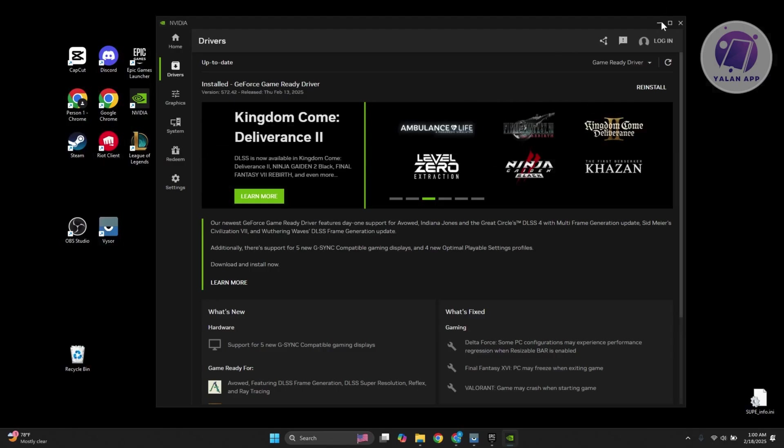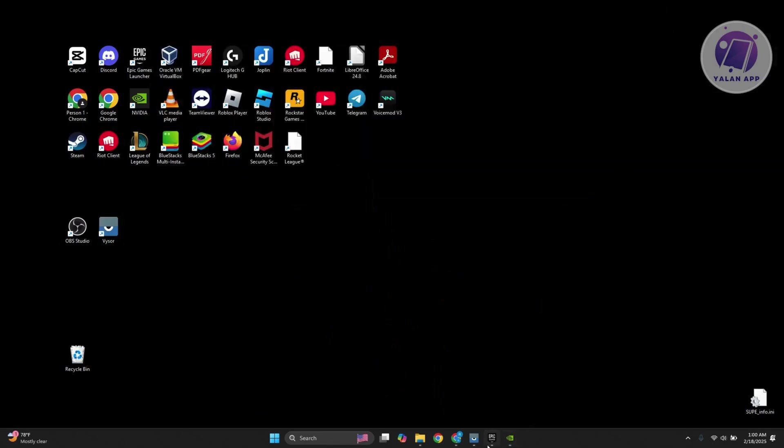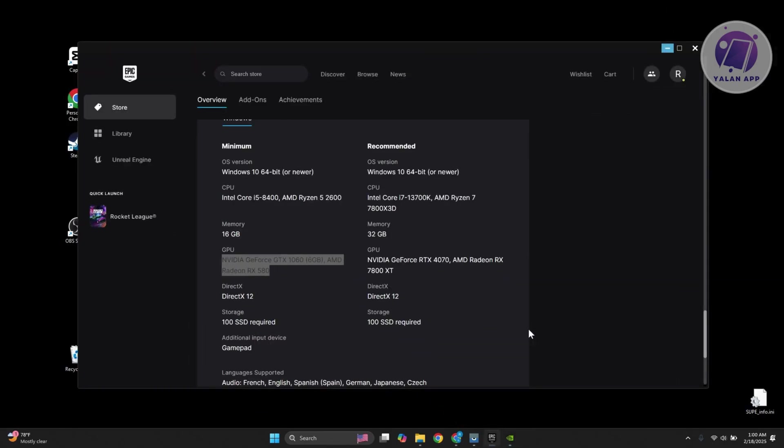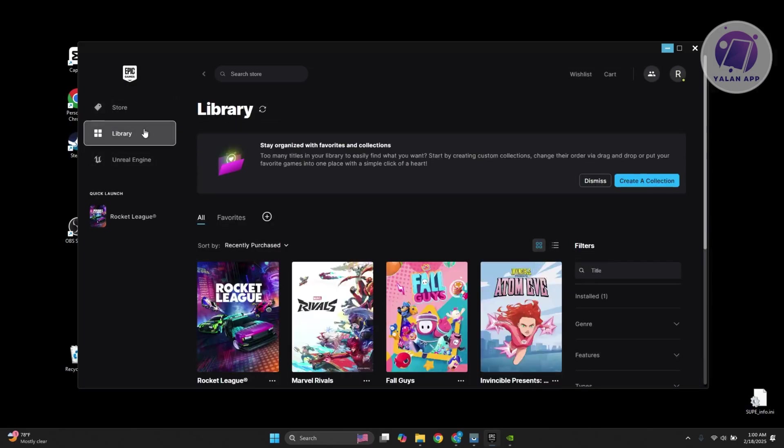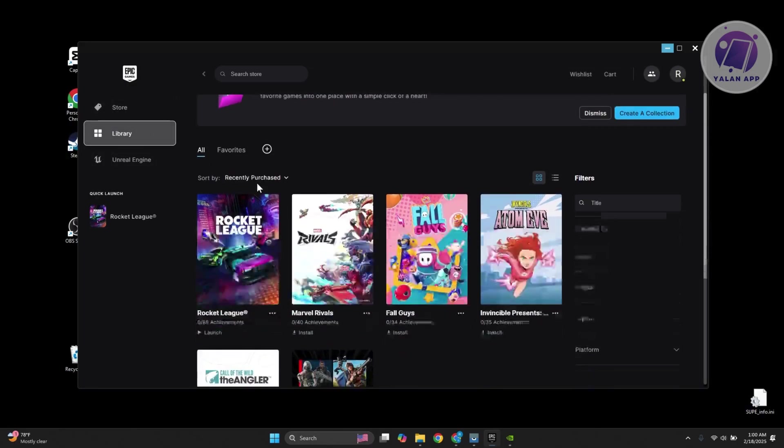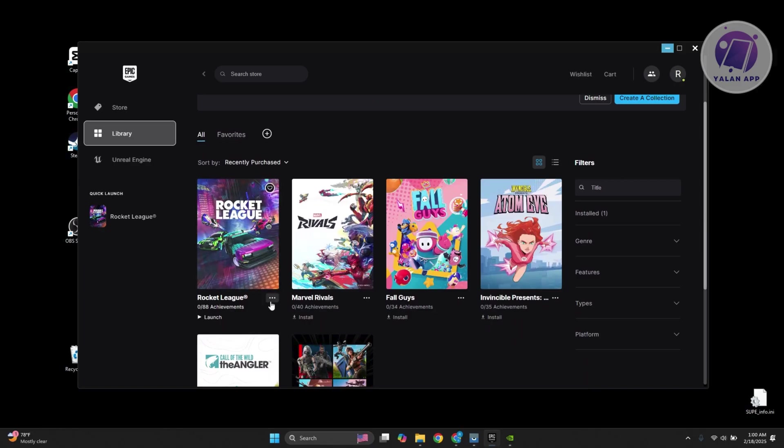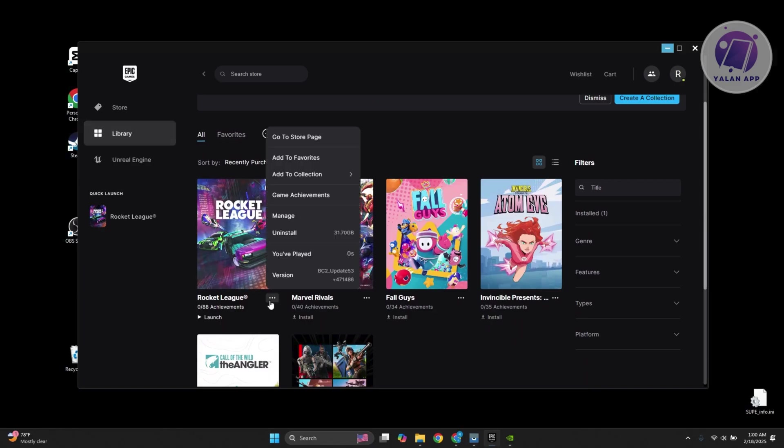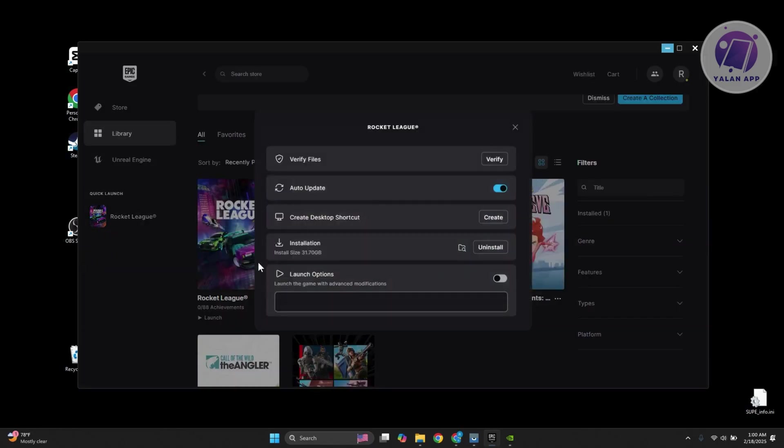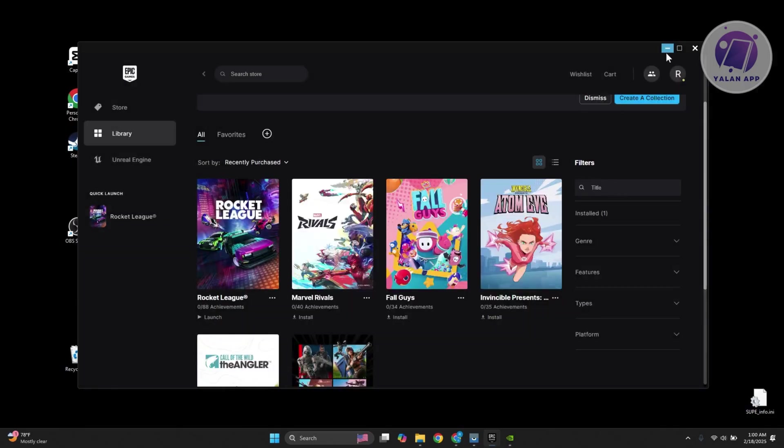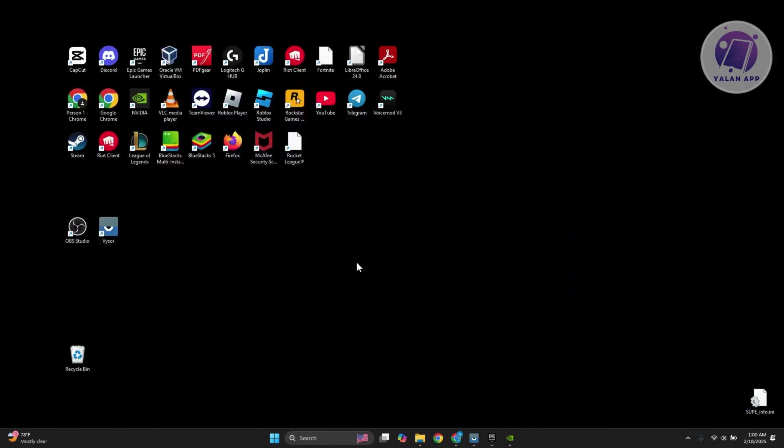If that does not work, the final thing that you could do is check the integrity of your files. If you have this installed in Steam or even on Epic Games, you just need to go to your library, click on the three-dot option, go to Manage, and basically click on Verify to verify your game files. Once you've done that, just wait for it to complete and see if that solves the issue.